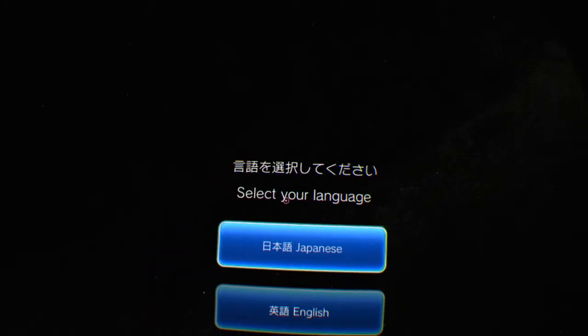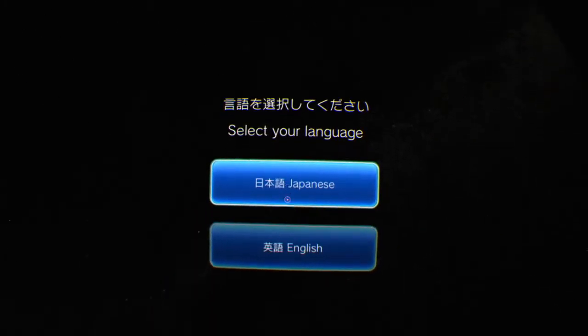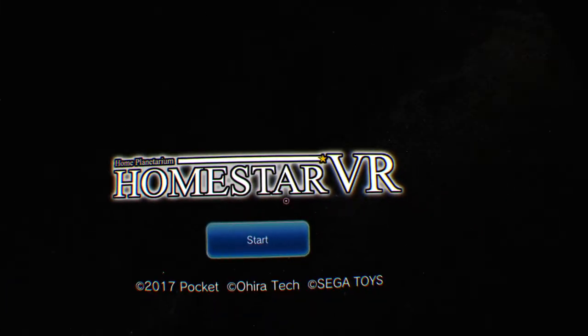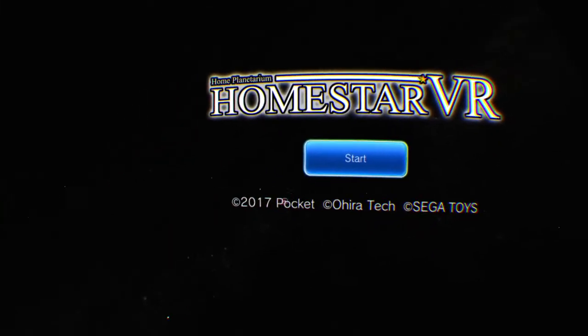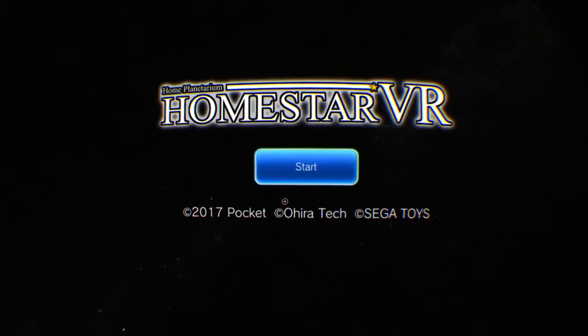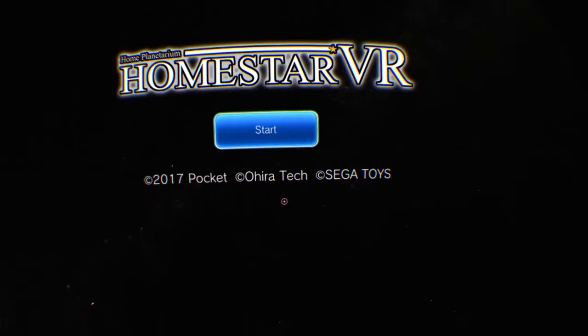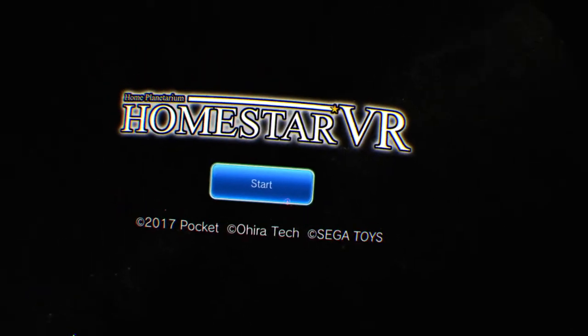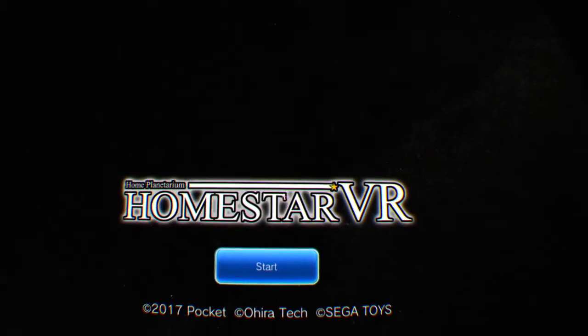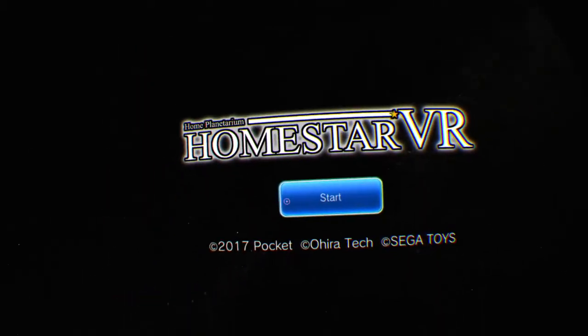Planetarium. So like language, we want English. Welcome everybody, this is Home Planetarium Homestar VR 2017, Pocket Ohiri Tech Sega Toys. Shall we start?